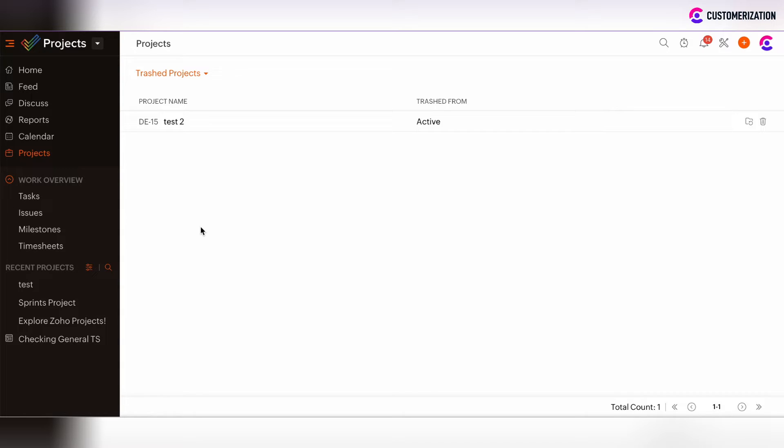All associated tasks, issues, milestones, and timesheets will be also removed.